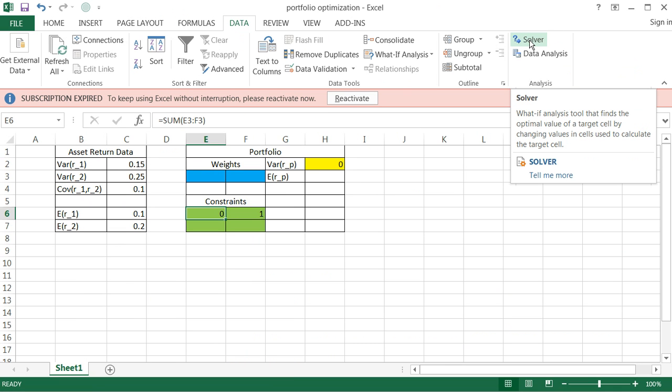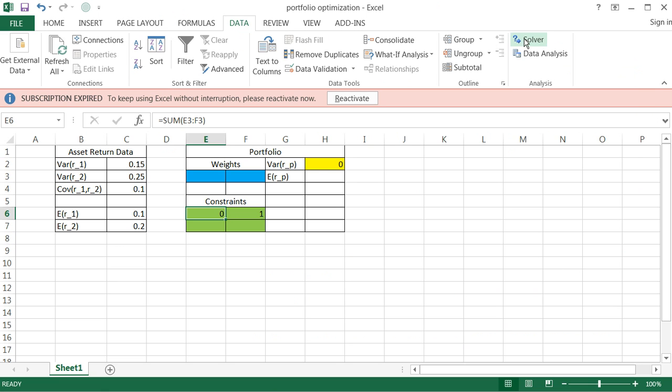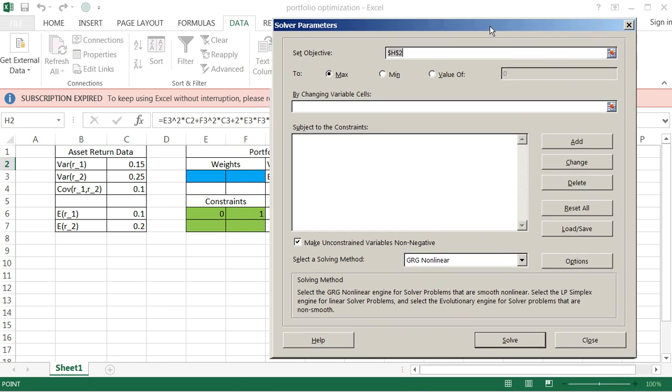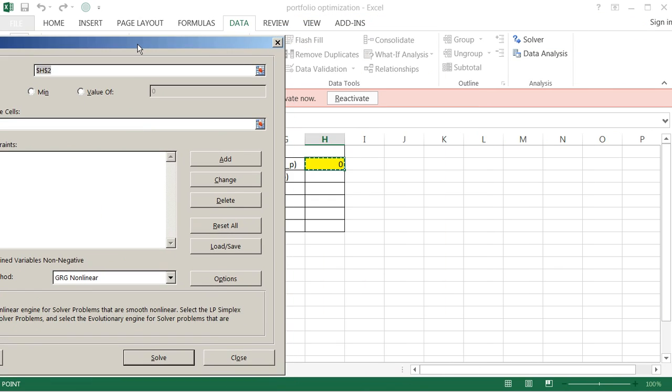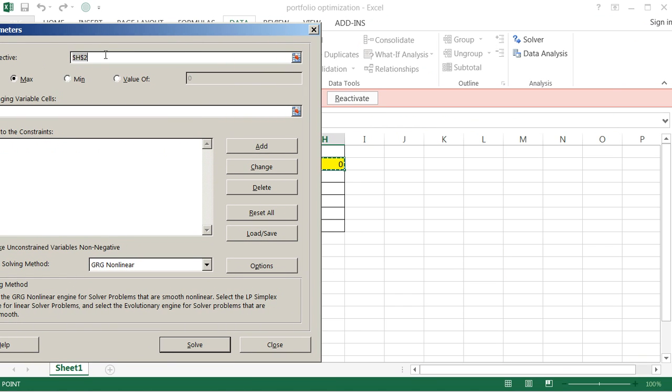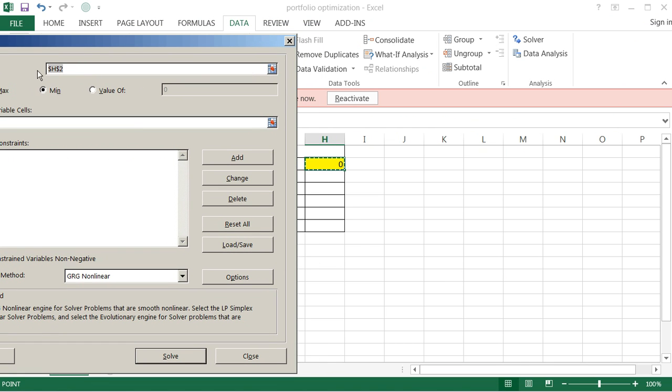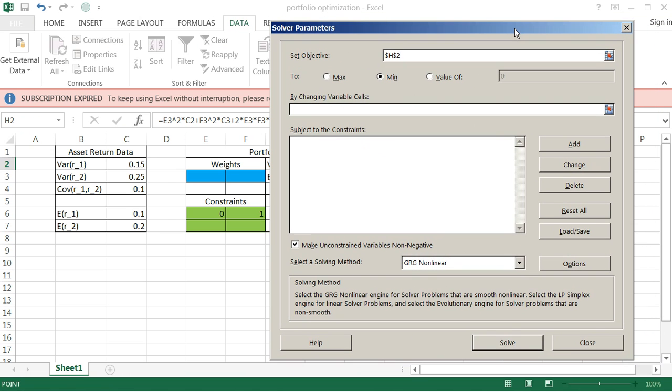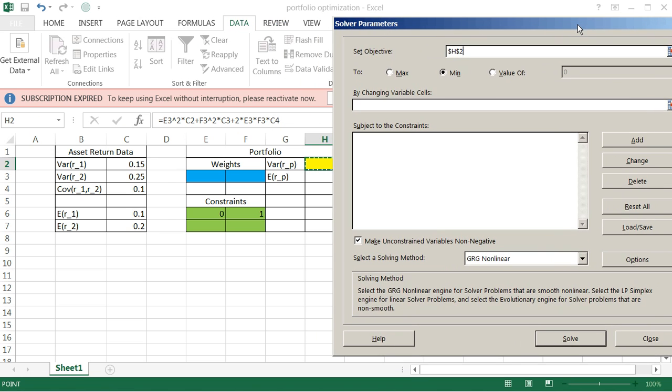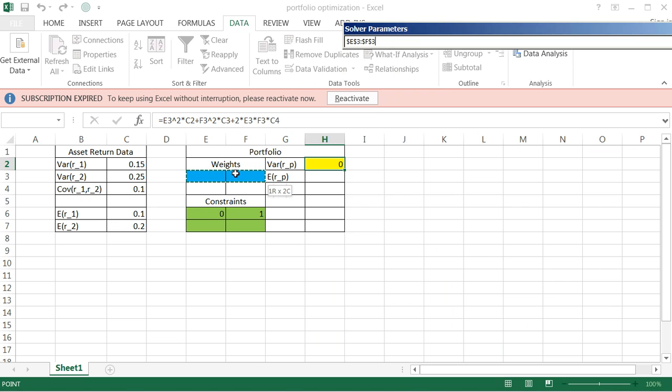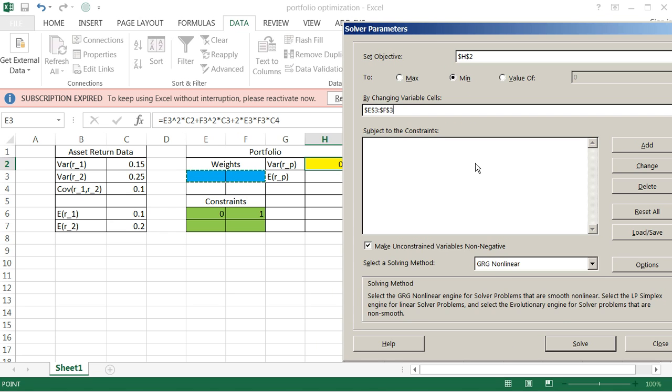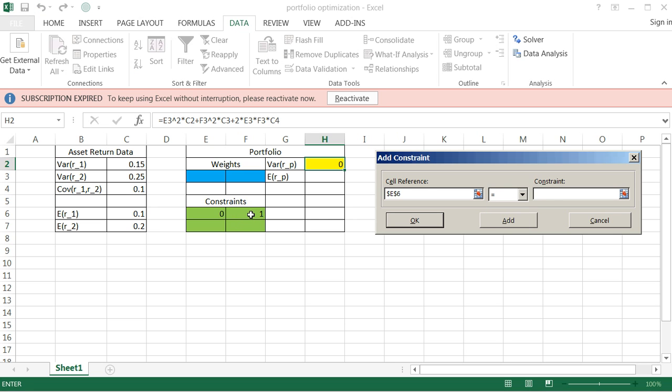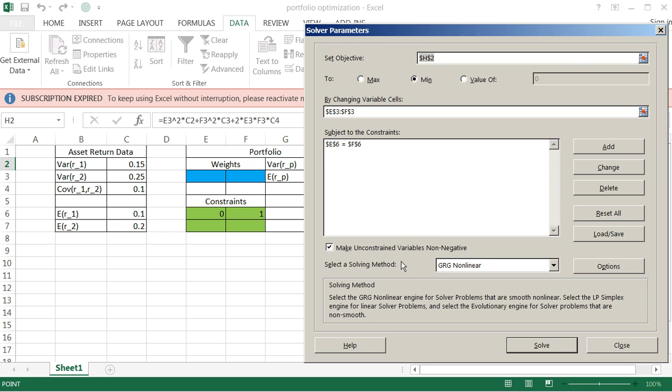Okay. So let's go ahead and use the solver add-in. So let's do that. So notice it asked me to set the objective. So my objective is to minimize which cell I'm minimizing this variance cell, which is H2. So we're minimizing that variance cell. And I'm going to do this by changing the variable cells, which are the weights, these two, E3 and F3. And then I don't want to forget about my constraints, so I'm going to add a constraint. And the first constraint is that the left-hand side, which was the sum of the weights, this cell has to actually equal. It's got to be equal to. The weights have to add up to one, the right cell. Notice the constraints added.